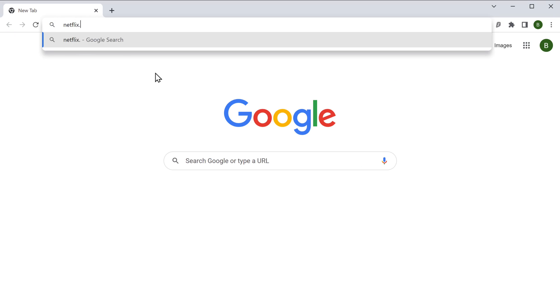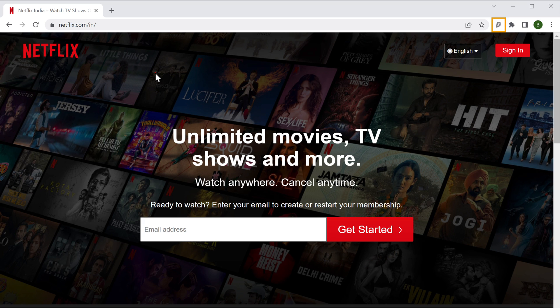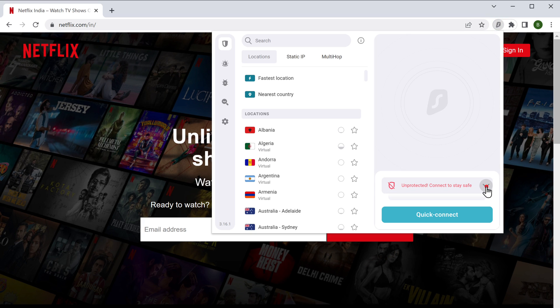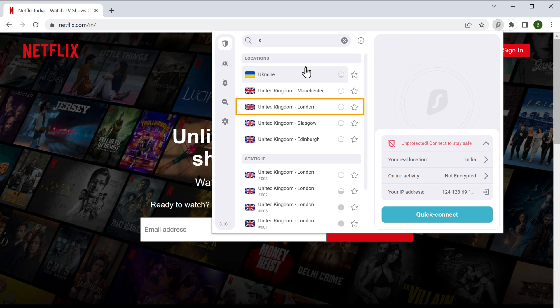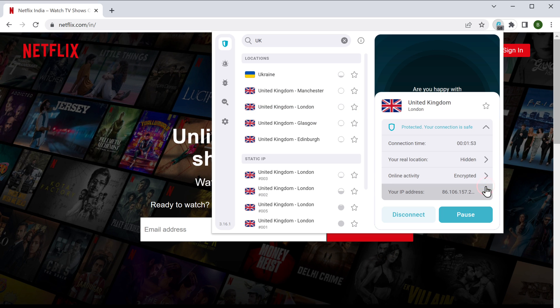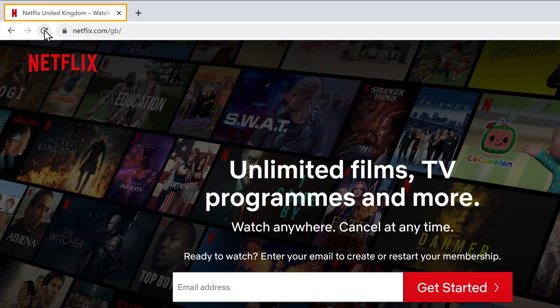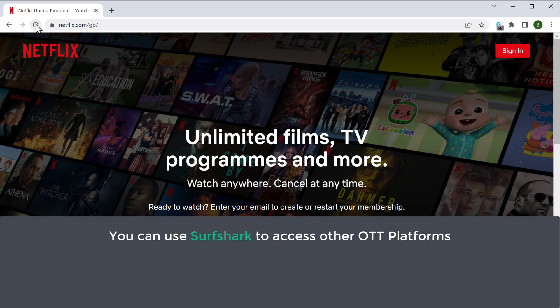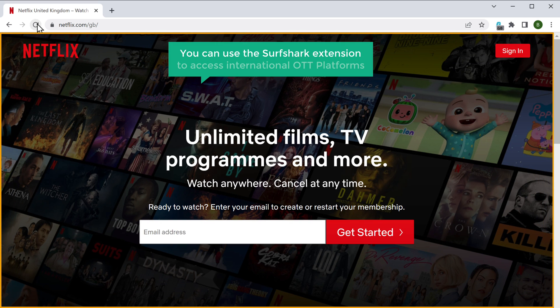Now let's say you want to stream content from international OTT platforms not available in your country. Just go to your browser and navigate to Netflix.com — here you can see that the OTT platform shows India as the region. To access content from the UK region, go to the Surfshark extension. You can see our current location is India. Type "UK" in the search bar and select a location — I'm going to select London. You can see that the IP address has been changed to the UK location. Refresh the Netflix page and it now shows the UK Netflix page. Similarly, you can use Surfshark to access Disney Plus, Hotstar, Amazon Prime, and other OTT platforms from any country.